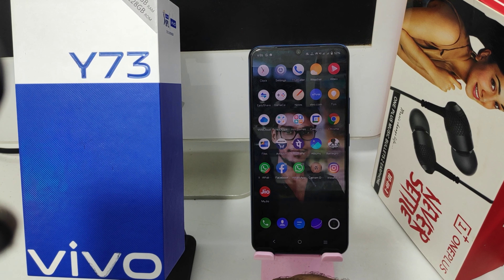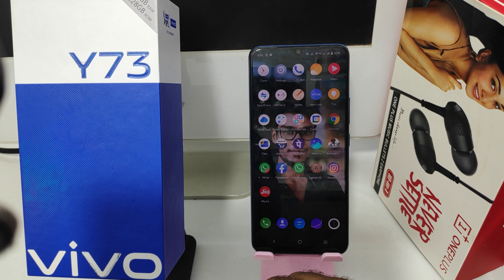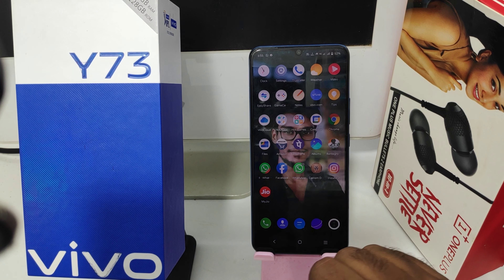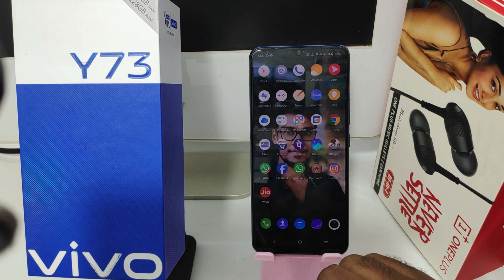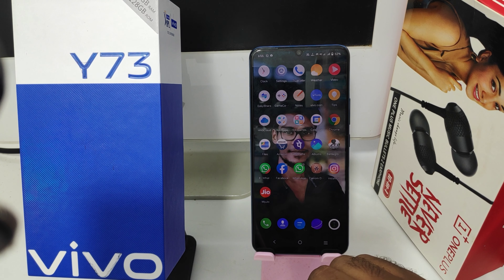Hey guys, welcome back to my channel. Before going to the video, please subscribe to our channel. In this video, we have learned about how to turn on and off the TalkBack option in the Vivo Y73 phone.